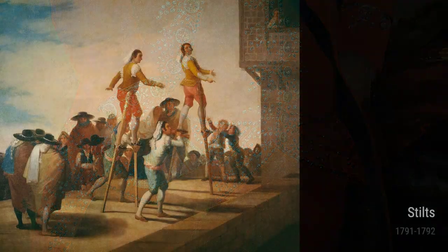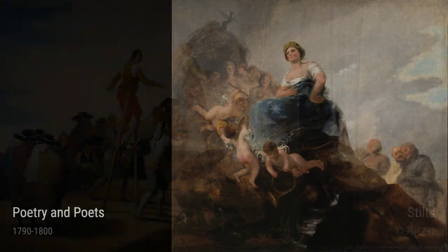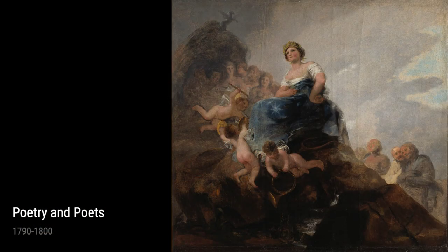In his piece Carlos IV II, completed in 1789, we see Goya's ability to capture the characteristics of the Spanish monarch, Carlos IV. With delicate brush strokes and keen attention to detail, Goya brings this royal figure to life.